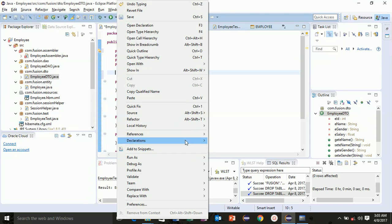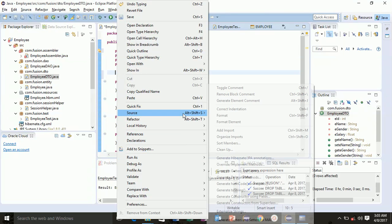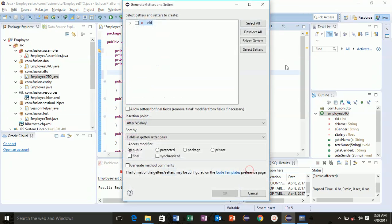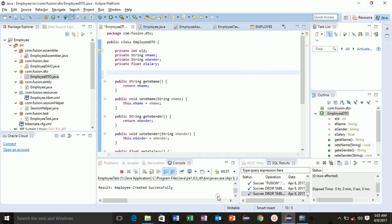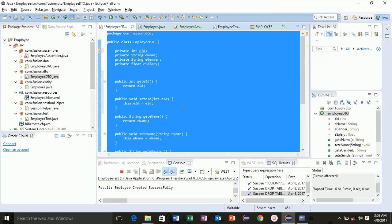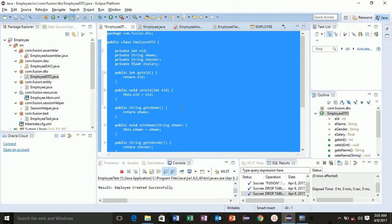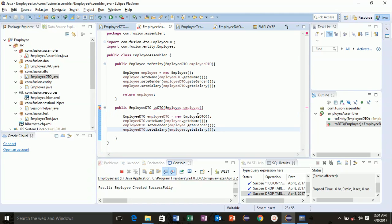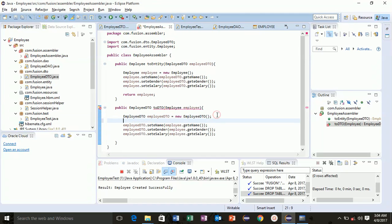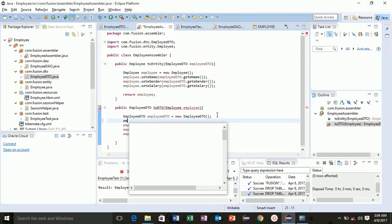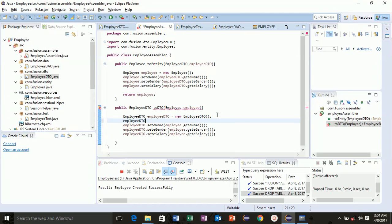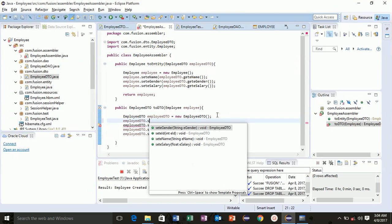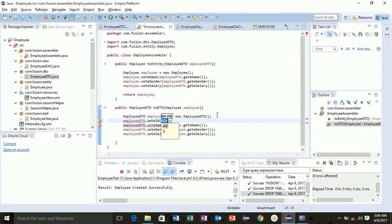Okay, now our employee DTO is set. We will also fetch employee ID now, dot set EID.